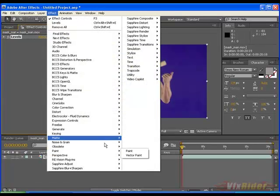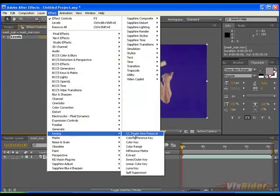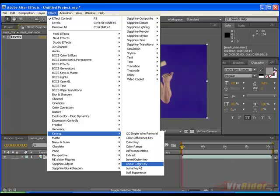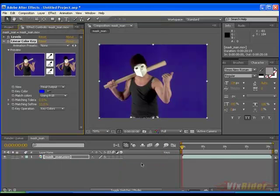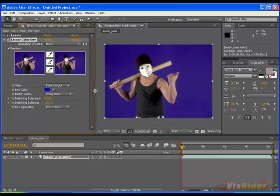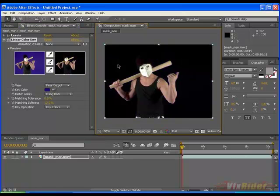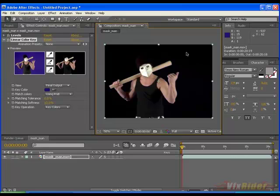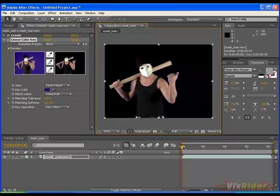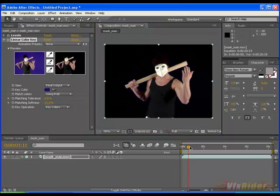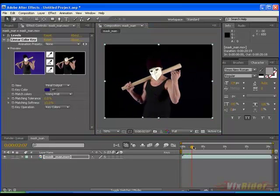Then again go to effect, keying and pick the linear color key. I love this linear color key option. Easy to use, simple and yet very effective. So click on this color picker button and click on the chroma background.